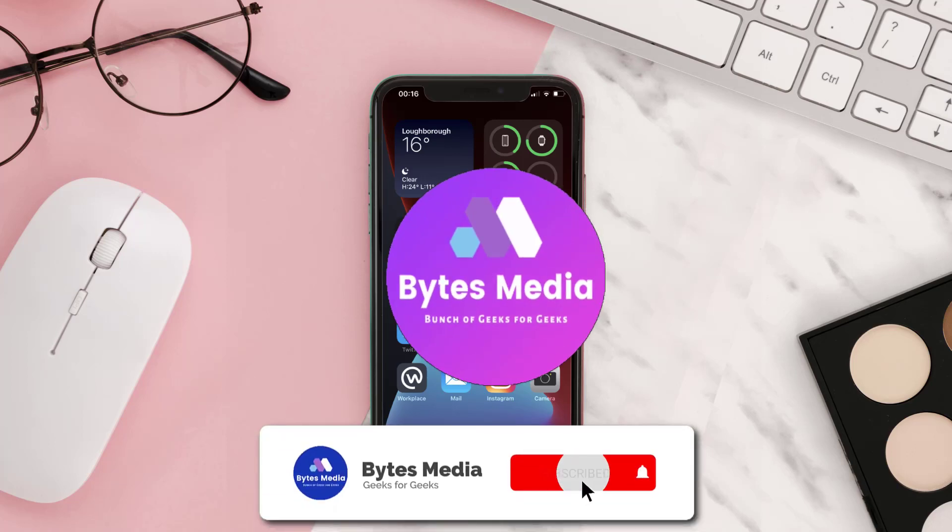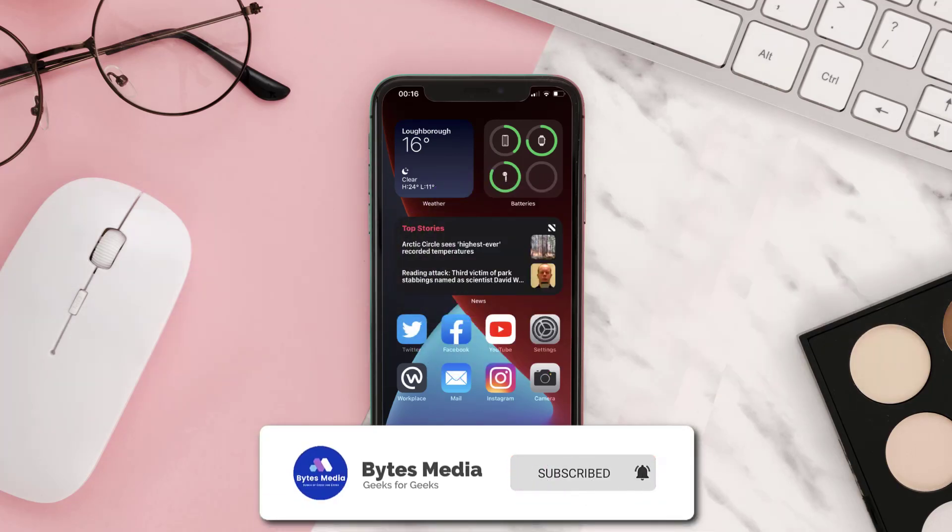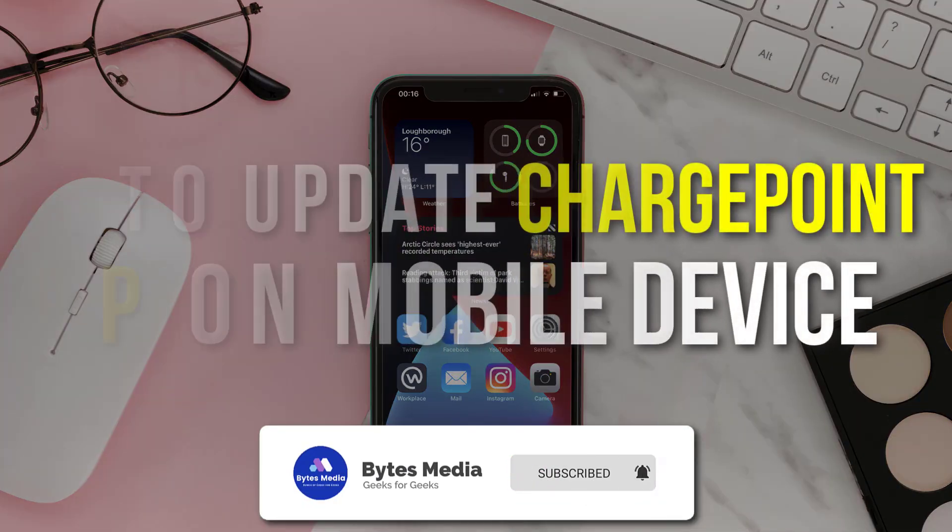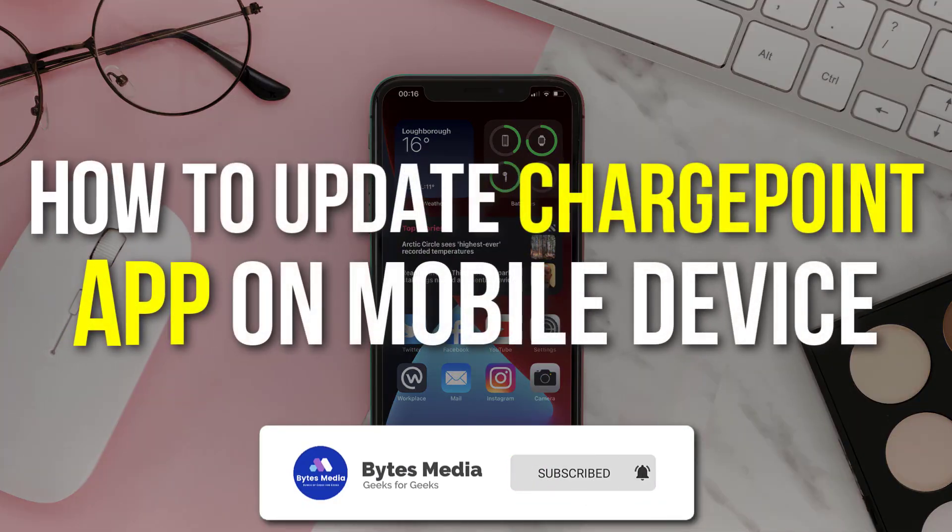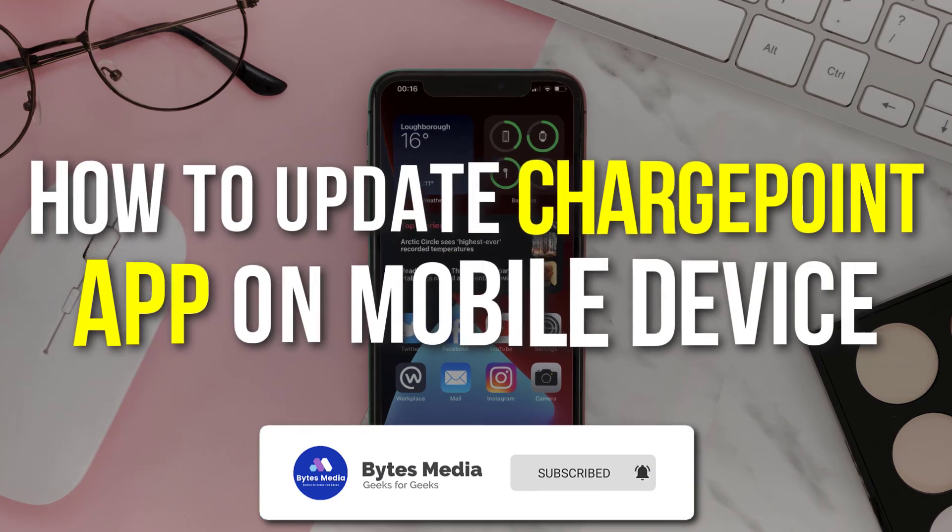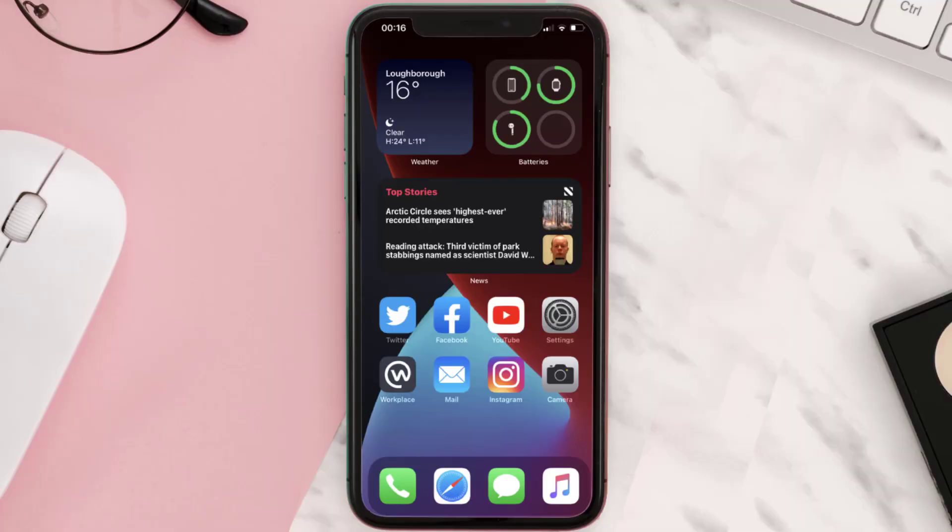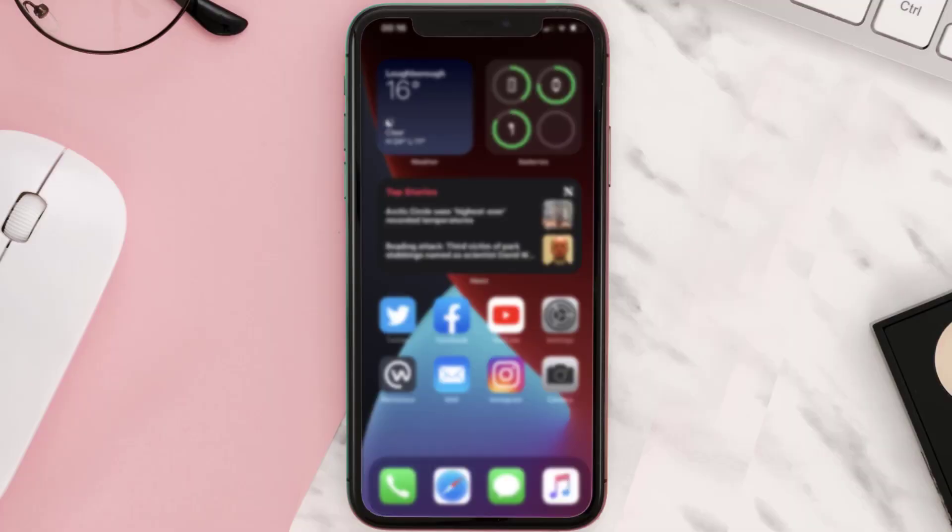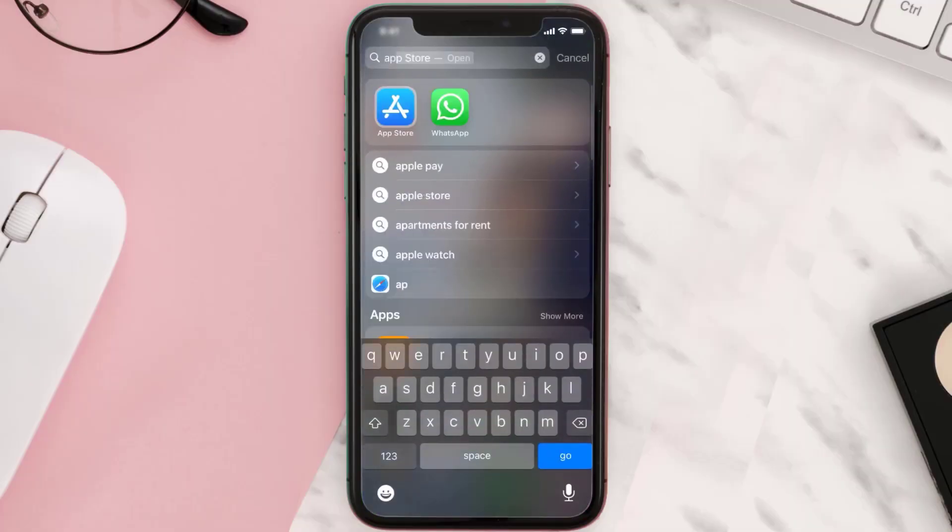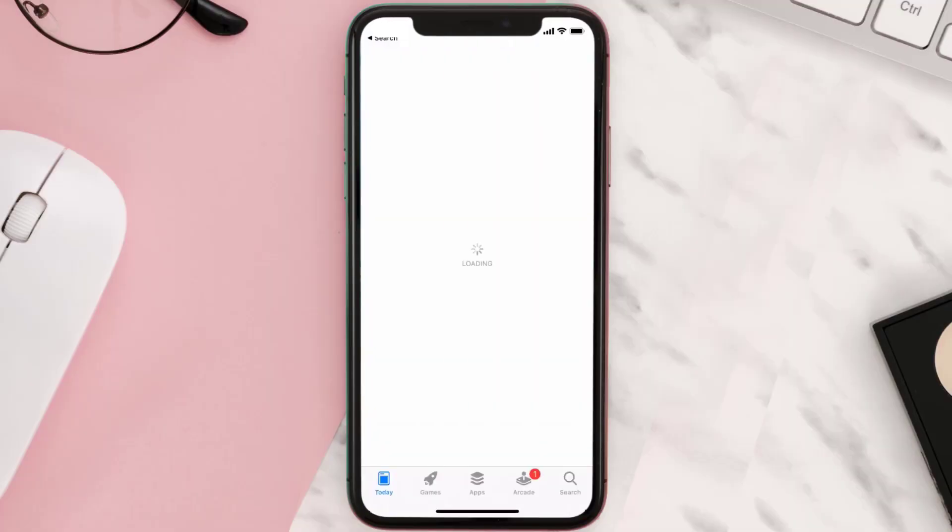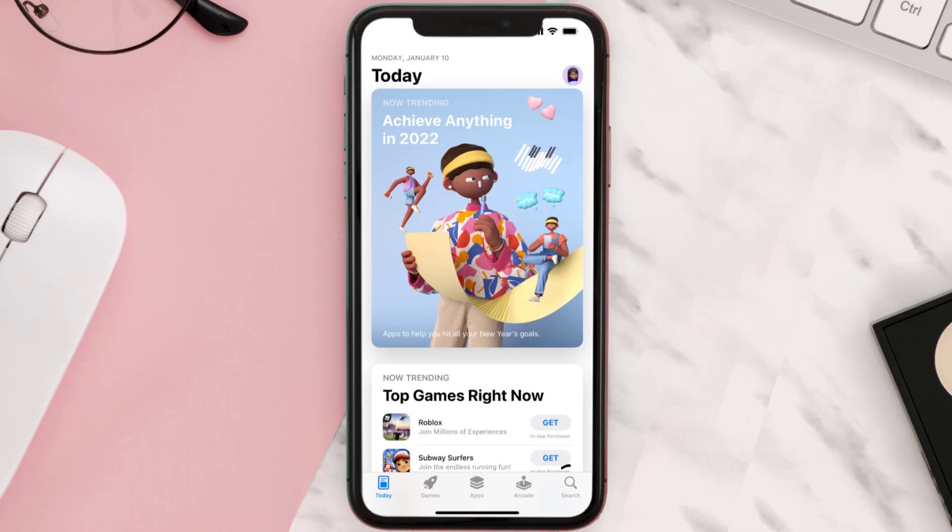Hey guys, I'm Anna and today I'm going to show you how to update ChargePoint app on your mobile device. So first of all, you need to open up App Store on your device and then tap on the search icon.